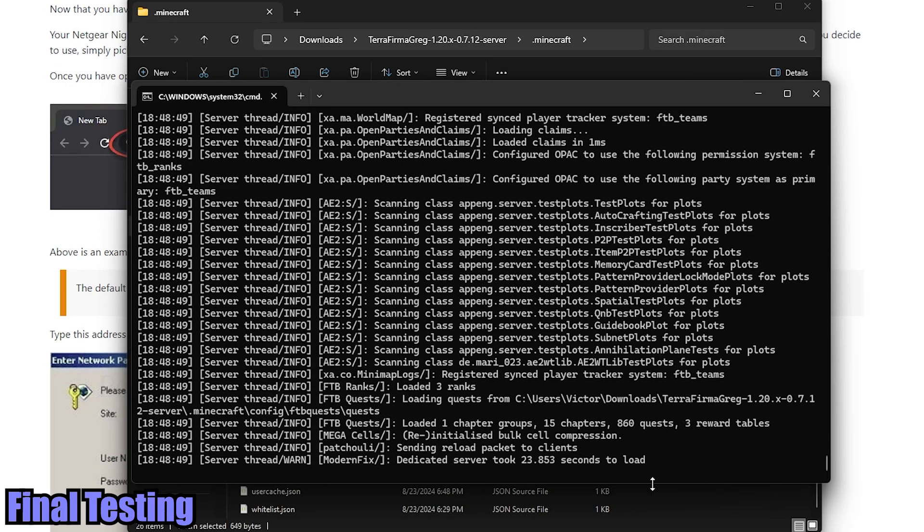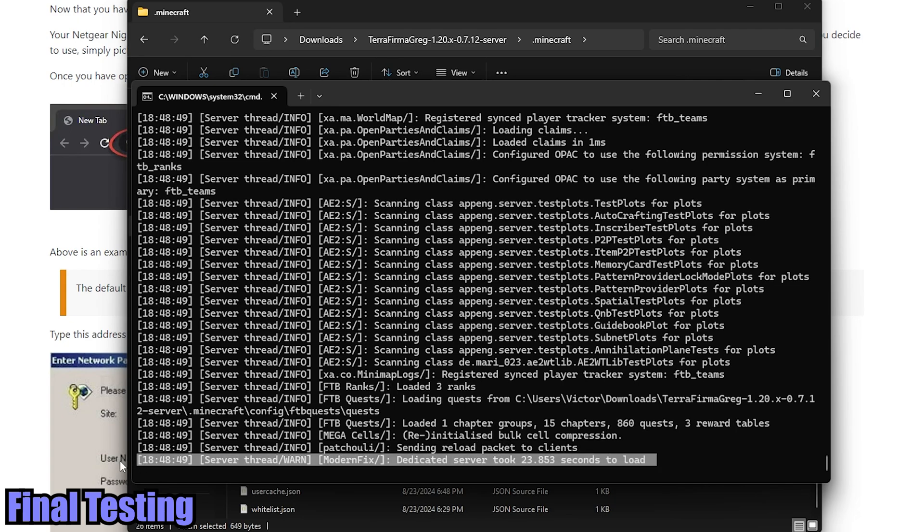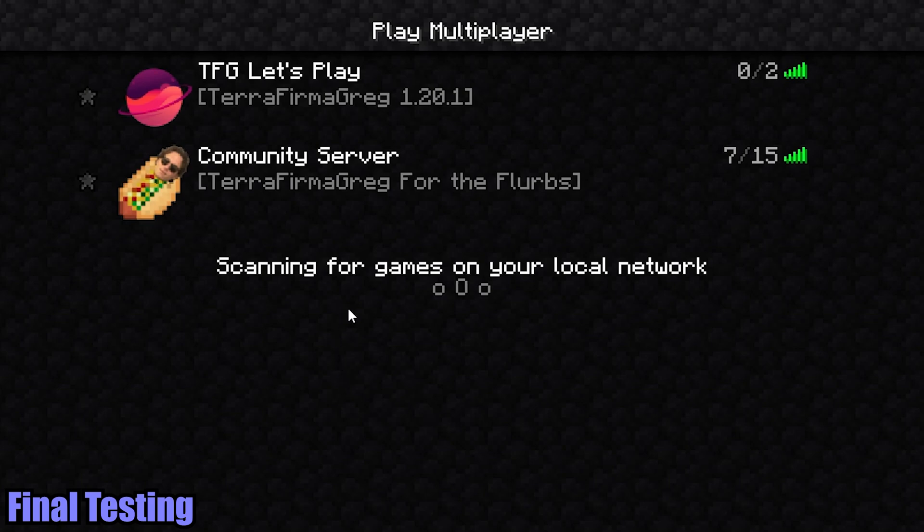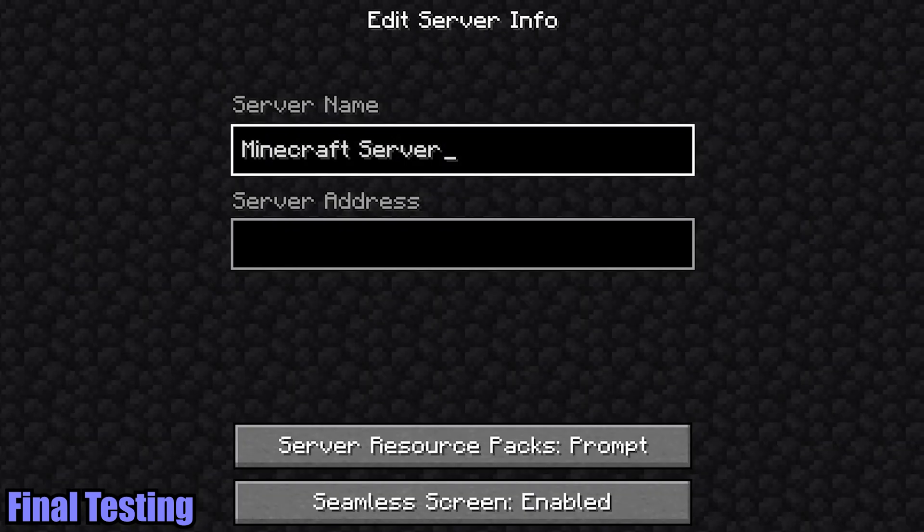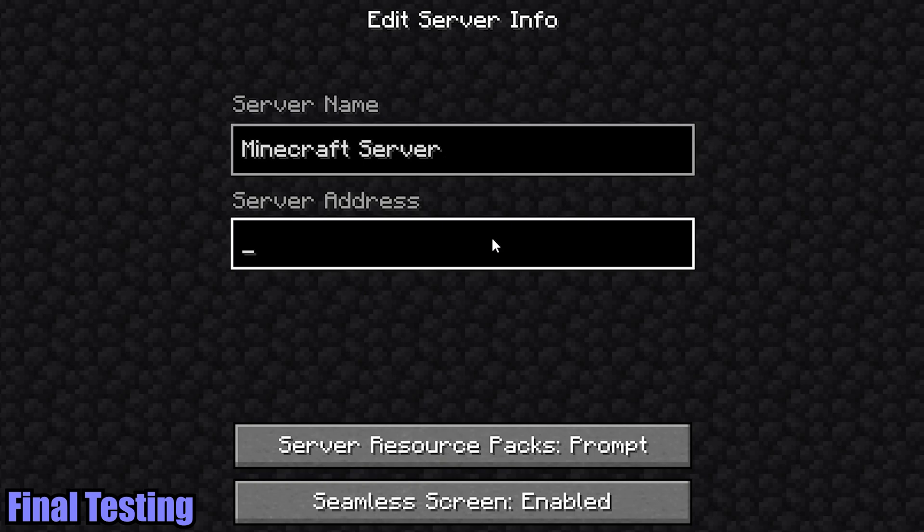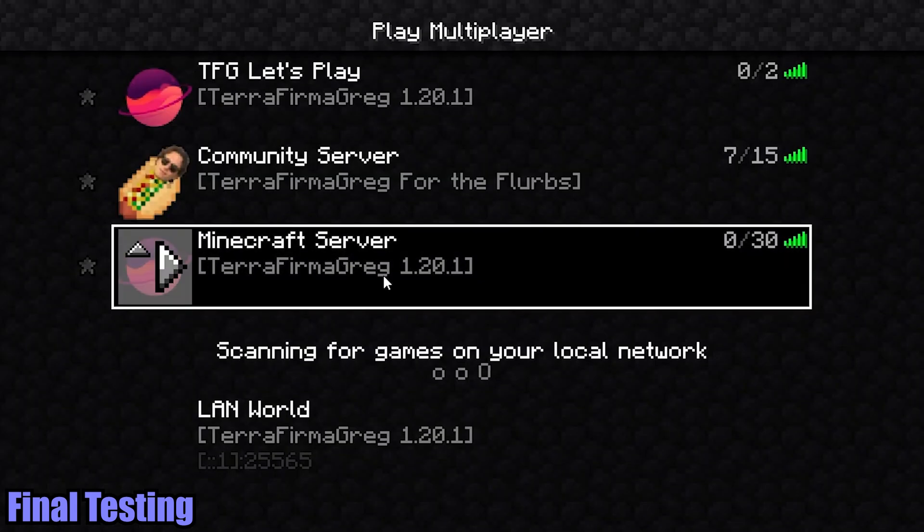All right, so here we are. It says dedicated server took 23 seconds to load. That's pretty quick, actually. Wow, I'm impressed. I'm going to go ahead and open up my TerraFirmaGreg client. And I can see here that my LAN world, which is the server I just booted up, is available to join. But if we want to do some more testing, you can also do localhost. If the LAN world doesn't show up, now localhost is only going to work if you're hosting the server on the same machine that your game is running on.